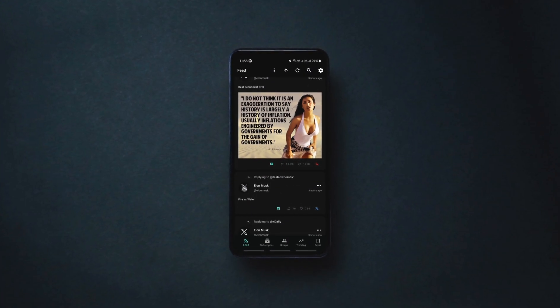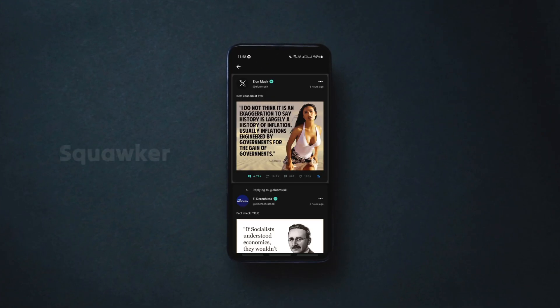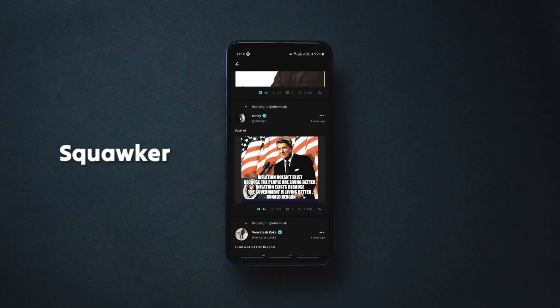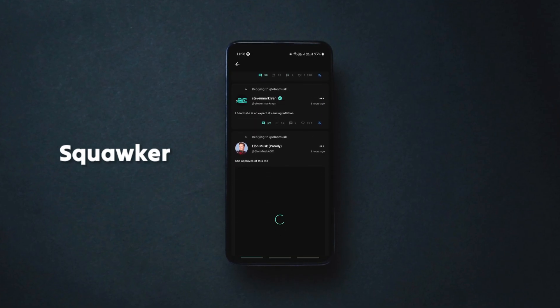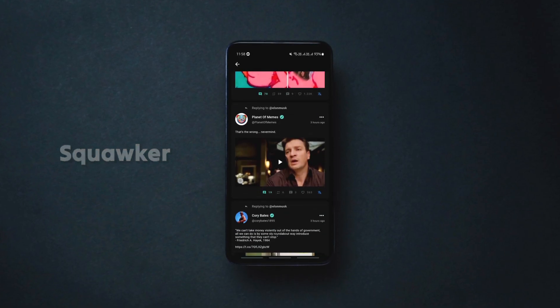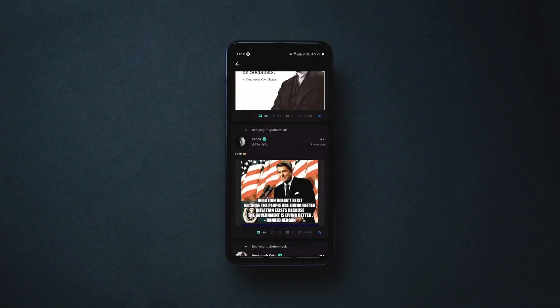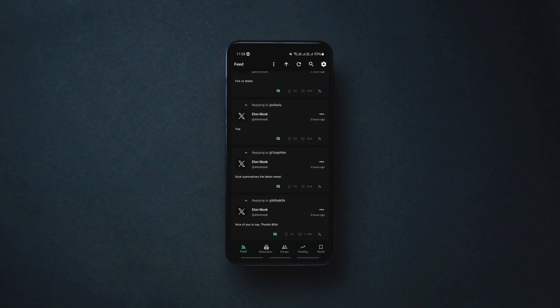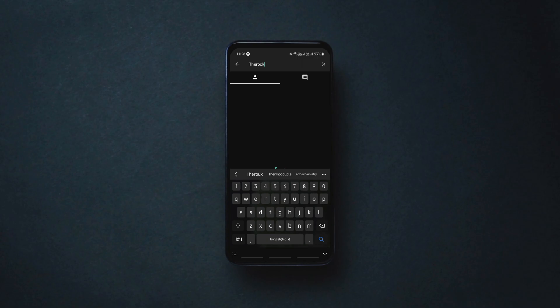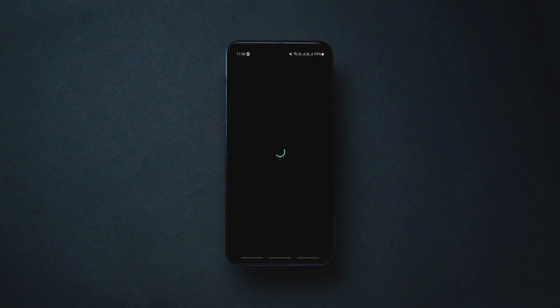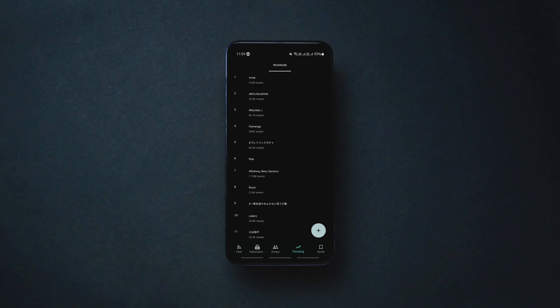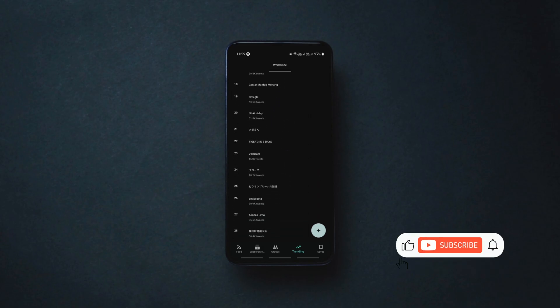This one is a new open source Twitter or X client that lets you enjoy an ad-free X experience anonymously. You don't even need to have a Twitter or X account to follow what's going on on the platform. You can search for anyone, follow anyone, save their tweets and media to your device, see what's trending worldwide and many more without an X account.